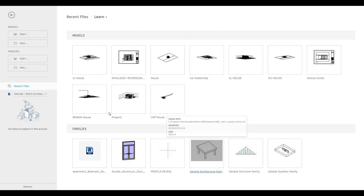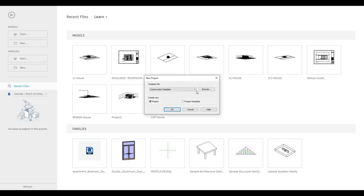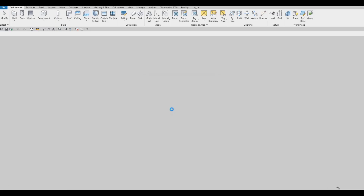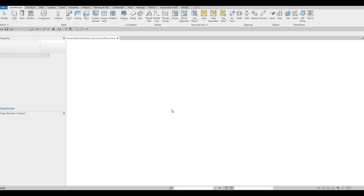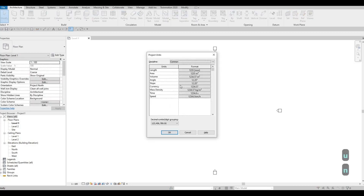To start, let's open a new architecture template. Click on New, go to the dropdown and look for the architecture template, select that and then press OK. For our template we're using metric, so our units — if you type in UN — you will see that we're using millimeters as our length.